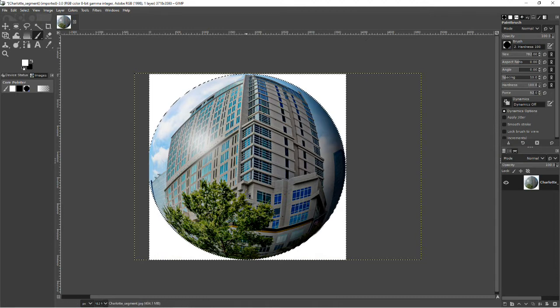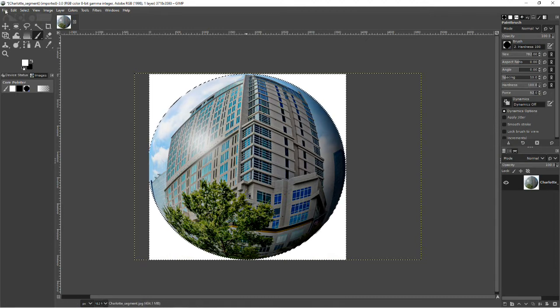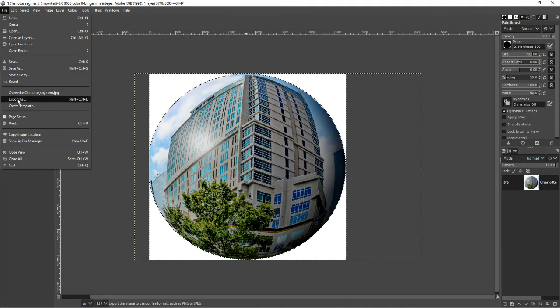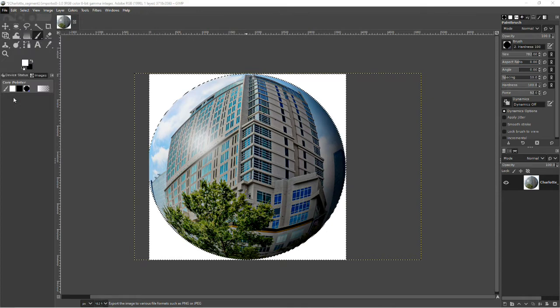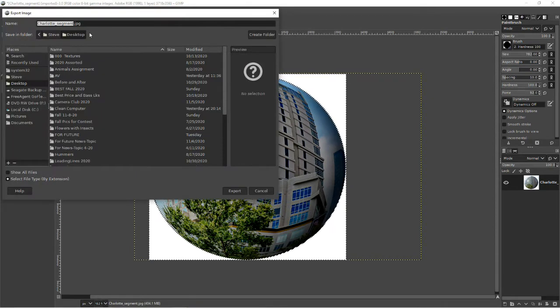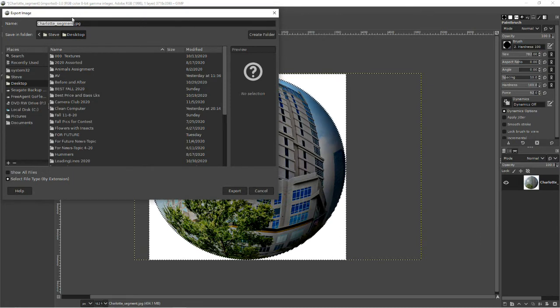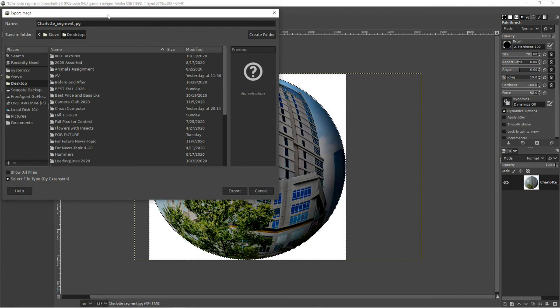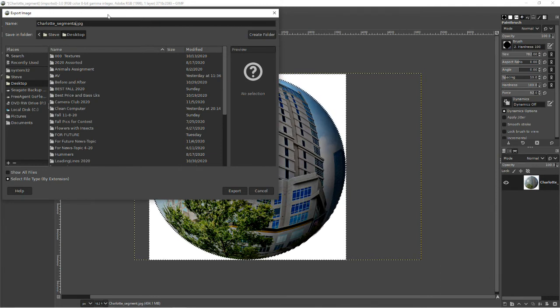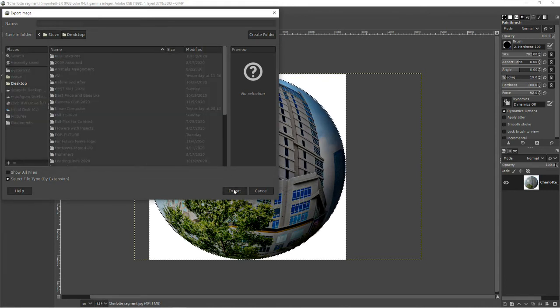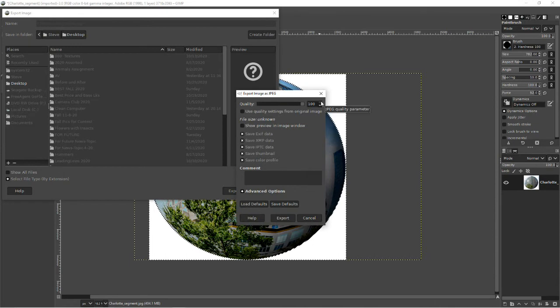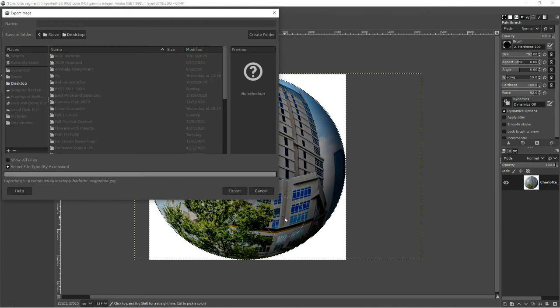And we have that. Now we go to file, and let's just export that as, we'll give it a name. I'm going to send it to the desktop, and I'm going to call it, we have a name already. We'll stick with that. Charlotte segment, because it's taken in Charlotte, we'll just add a letter to it. Segment A. And then we'll export it to the desktop, and I want it at the highest quality, and again, you click export.